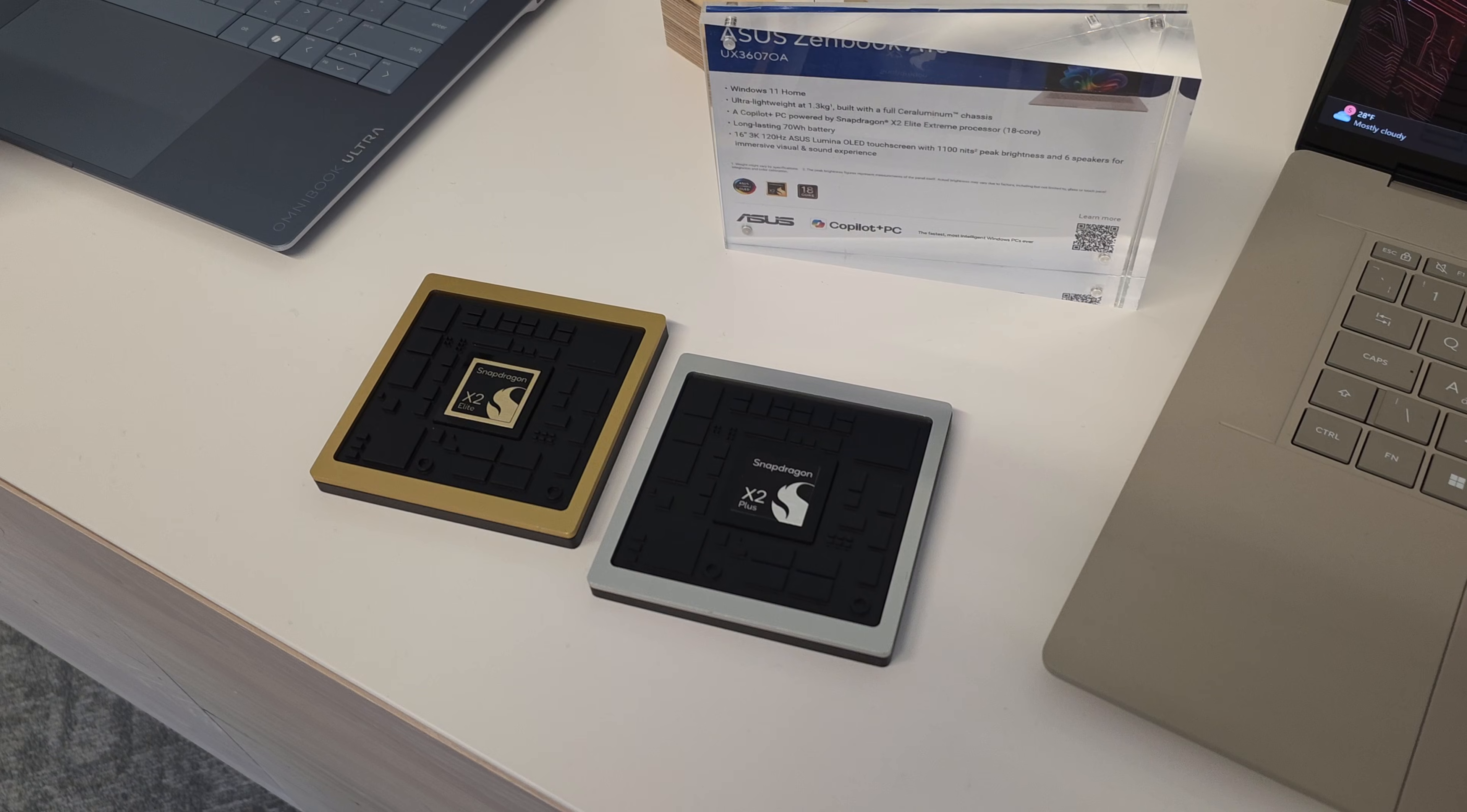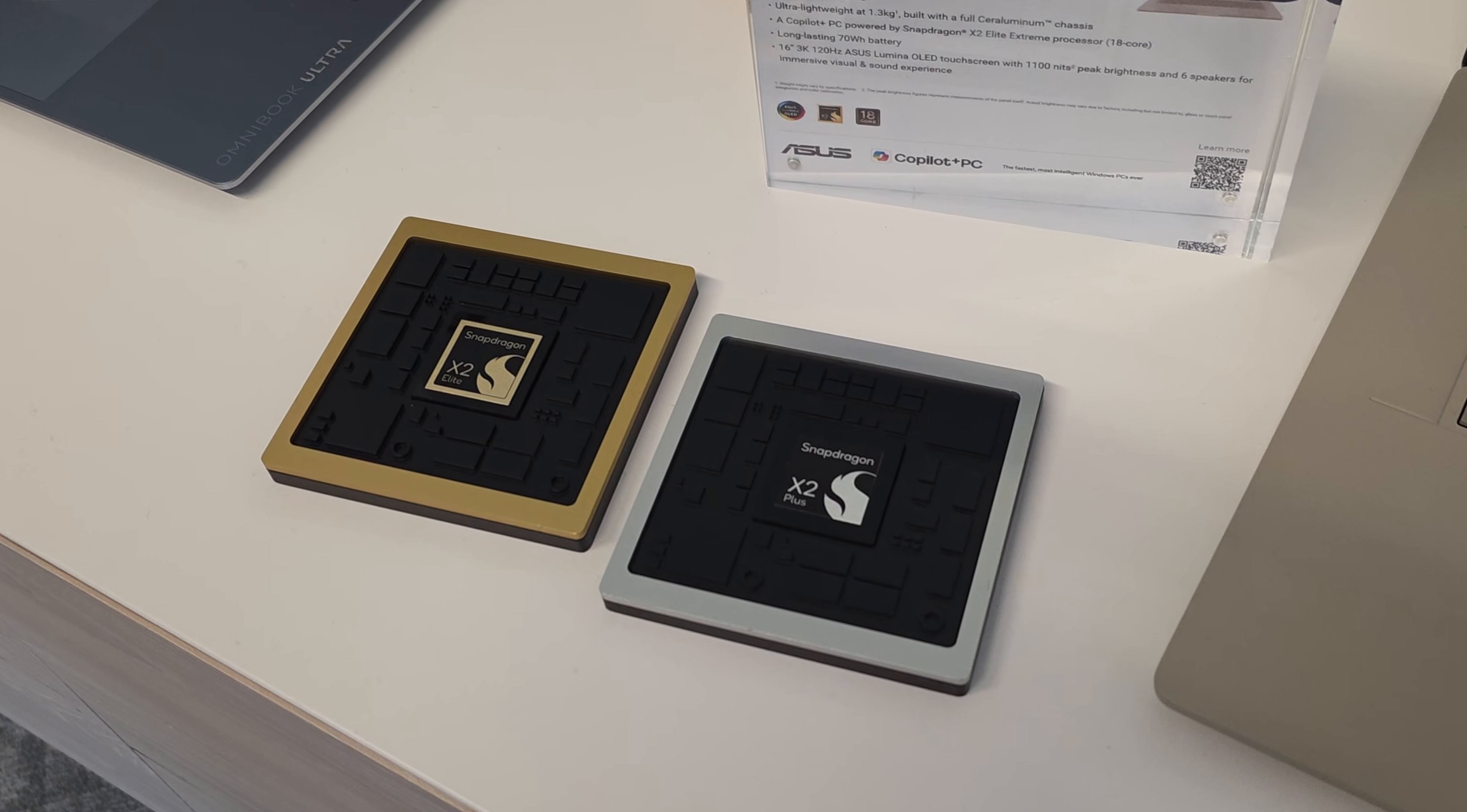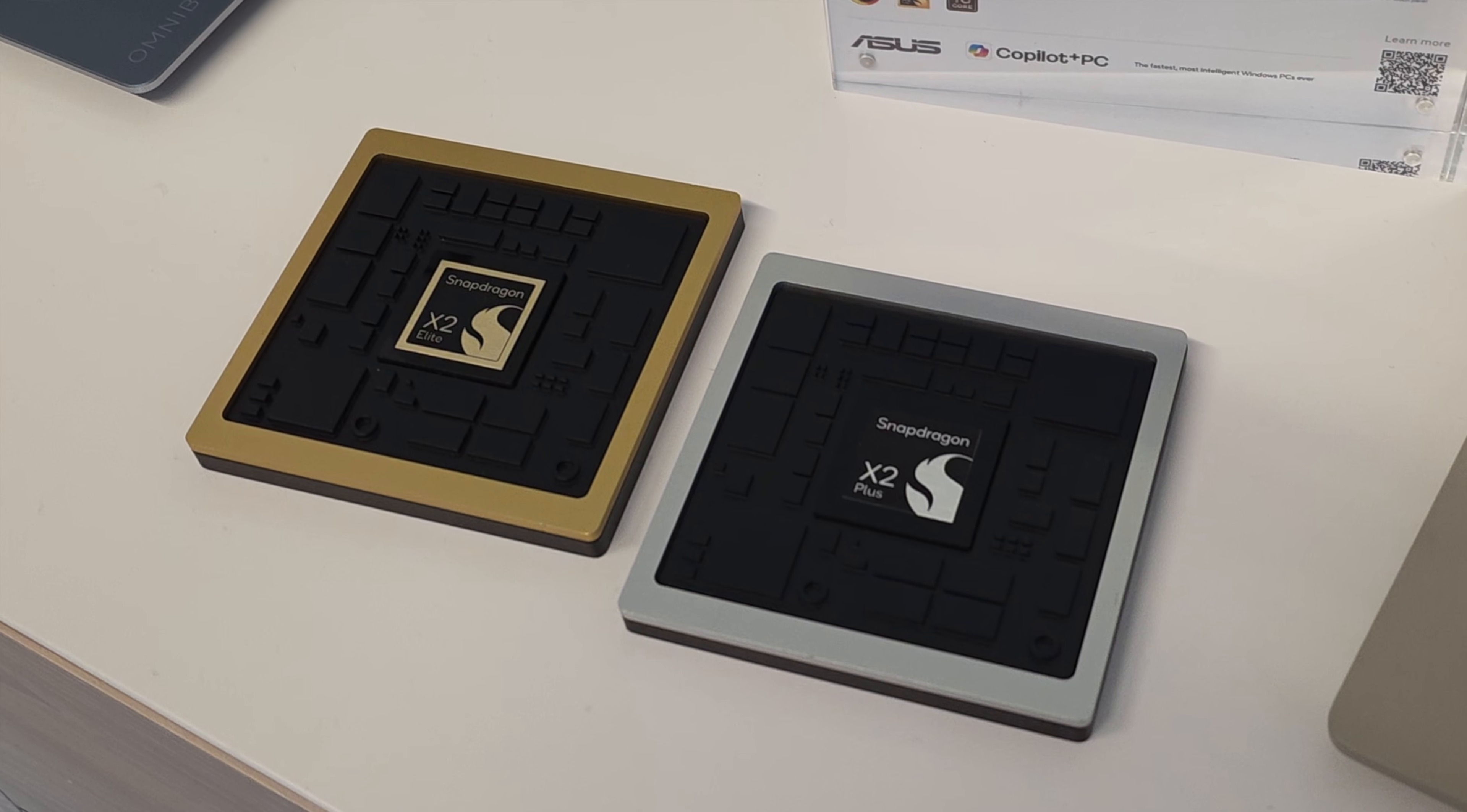And obviously, in addition to the X2 Elite, we are also talking about the X2 Plus processor, which in its own right is a nice really gain year over year, gen over gen, over the X1 Plus. So the X Plus that we saw last year, we're now seeing major gains in that department as well.